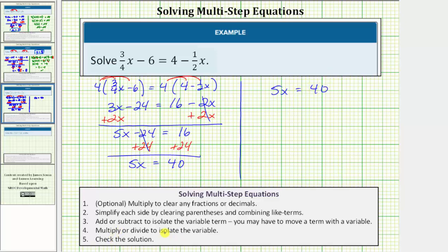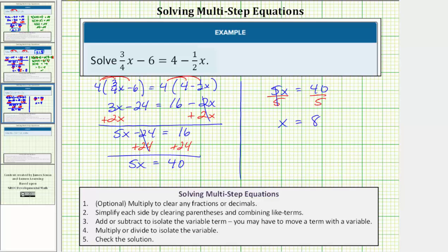The next step is to multiply or divide to isolate the variable. Five x means five times x, so to undo the multiplication we perform the opposite operation — division. We divide both sides by five. Five divided by five is one, and one times x is x. Forty divided by five equals eight. So the solution is x equals eight.